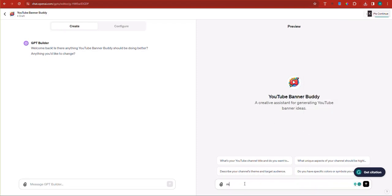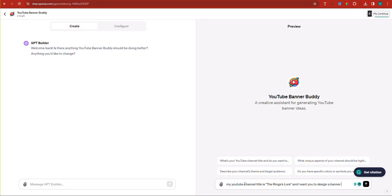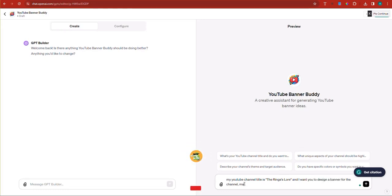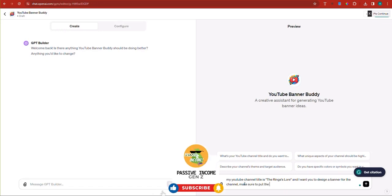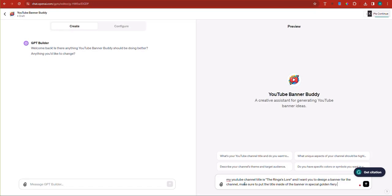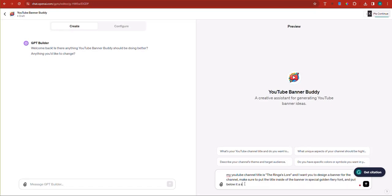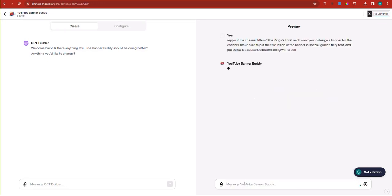What I'm going to do, I'm going to say my YouTube channel title is the rings lore. And I want you to design a banner for the channel. Make sure to put the title inside of the banner in special fonts, golden fiery font and put below it a subscribe button along with a bell. So hopefully this time around it gets it right. I'm just going to sit and wait.